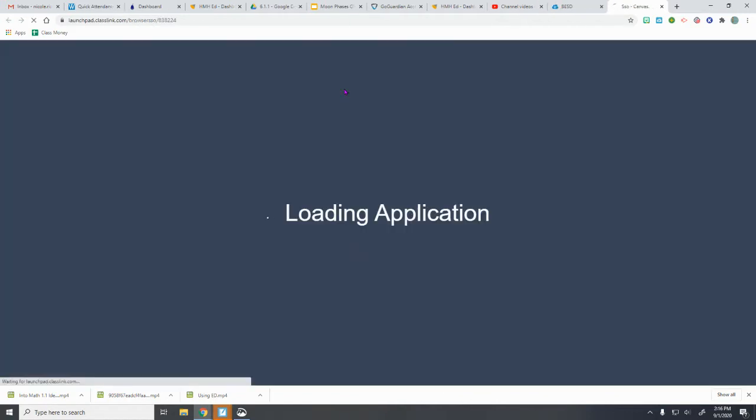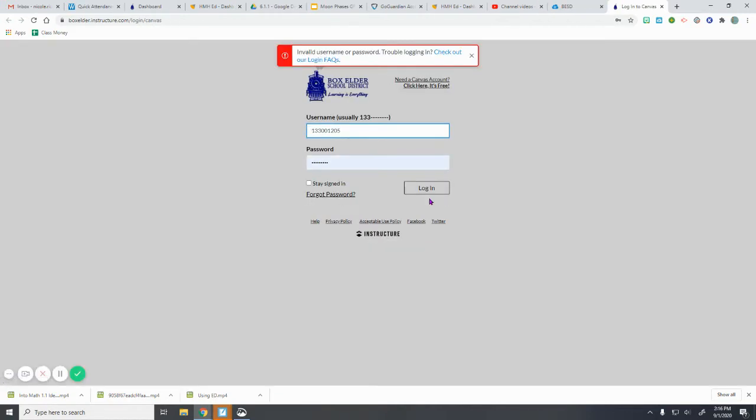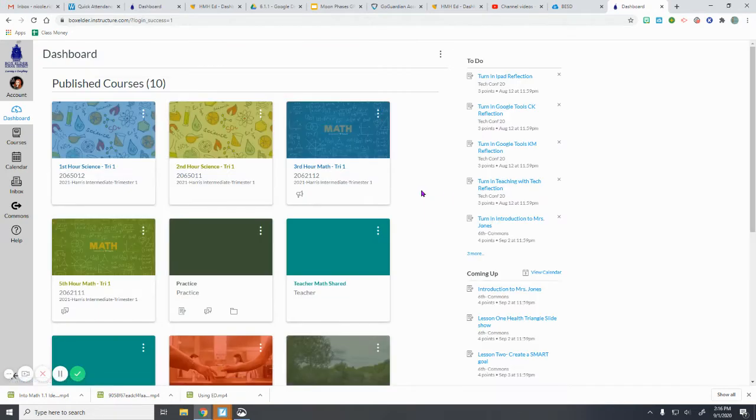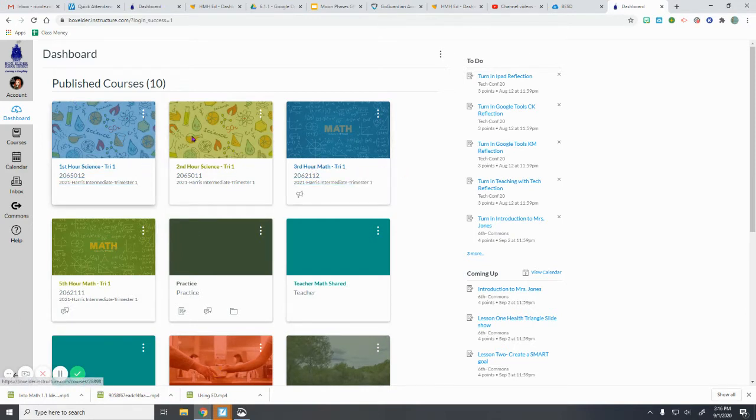And then ClassLink should make its magic work. Sometimes it will tell you it's not the right one—try one more time and it should work. So once you have done that, you can go and open up the class you are wanting to use.